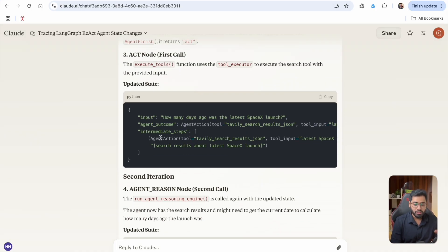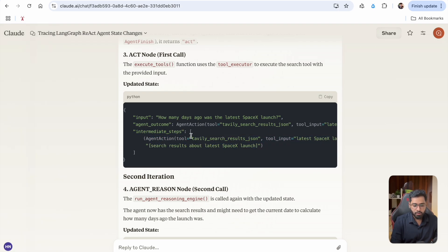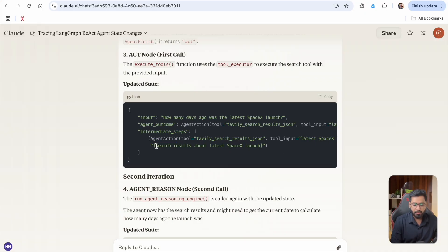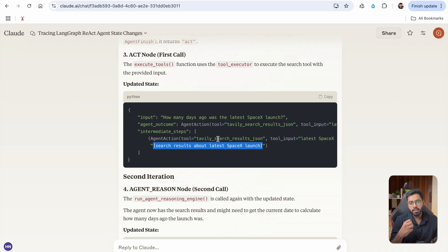As soon as the tools are executed, the intermediate steps is going to get populated. We have a tuple — this is going to be the first tuple in the list. In this tuple, the first part is going to have the agent action that was generated before, and then we also have the output — the output of the tool execution. All the search results are going to sit right here. So this is going to be the intermediate steps.